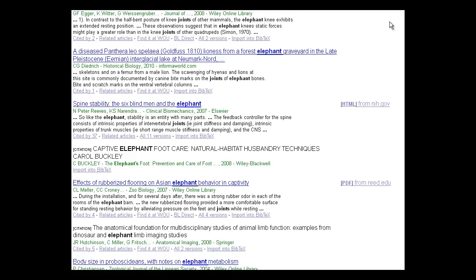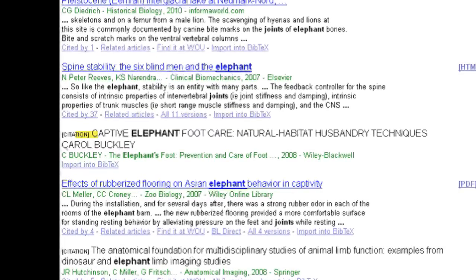You may have noticed that in some results the article title is not a link and it shows the word citation in brackets. This means that Google found the article citation listed in a bibliography but was unable to find online access to the article itself. If you are interested in this article, use the provided information to find it at your library.